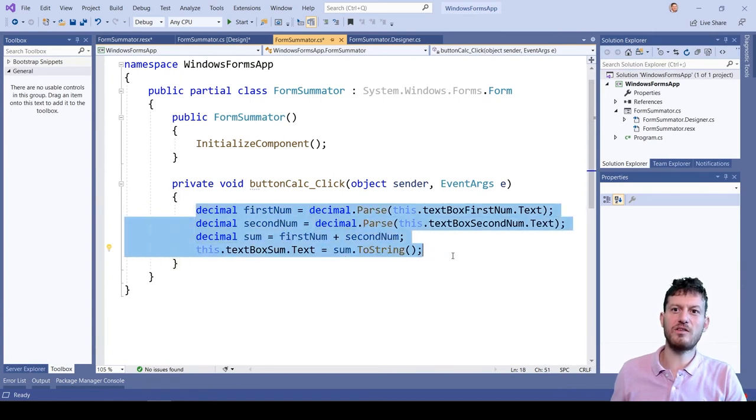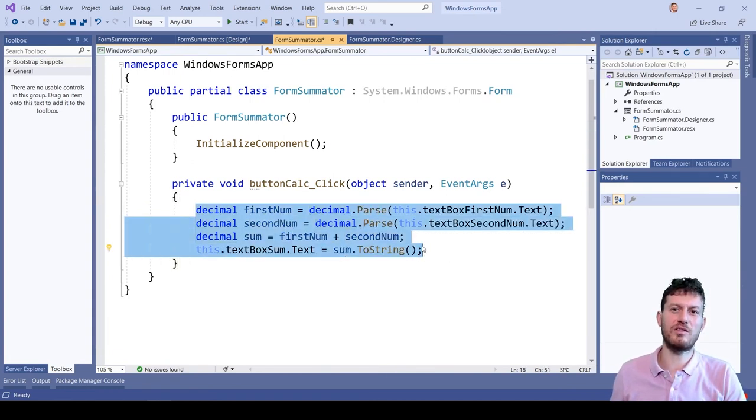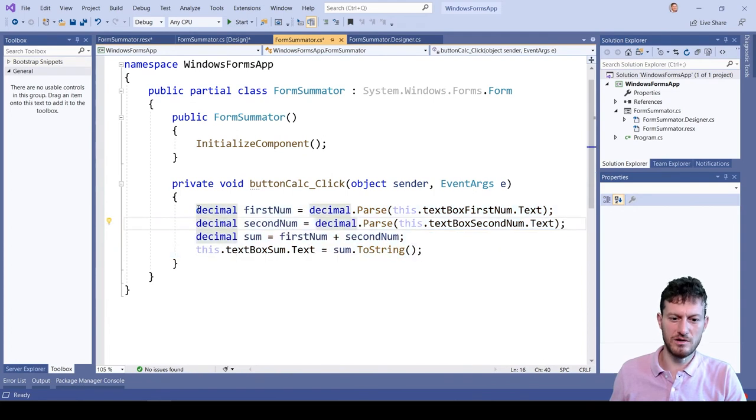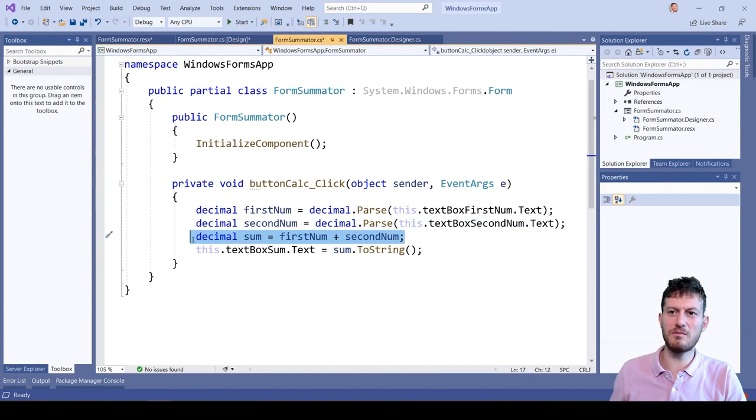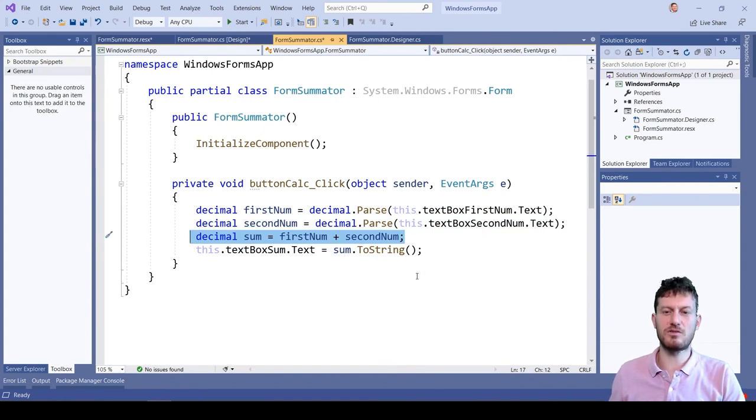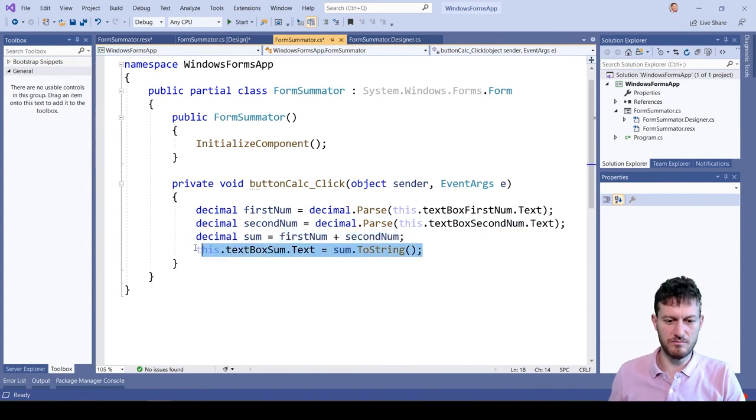This is the code we already discussed. It takes the values from the first two text boxes, calculates their sum and displays it in the third text box.